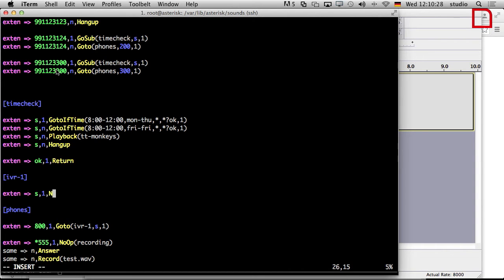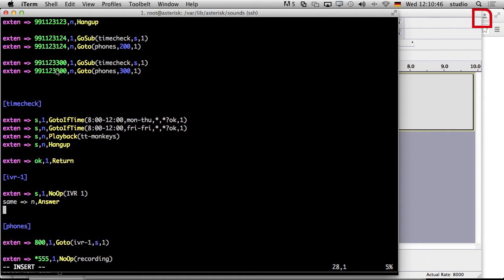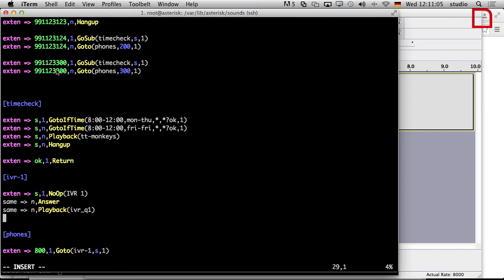S dot one dot. And first thing we say no op. So we can see on the asterisk CLI that we are already there. We did that a thousand times. IVR one. Same. Next is we have to answer the channel so you can hear something. Next we should play back. Playback. IVR underscore question one. So for now there is no magic. Just answer the channel. Play back the file. It says one for fruits, two for veg. So what now?